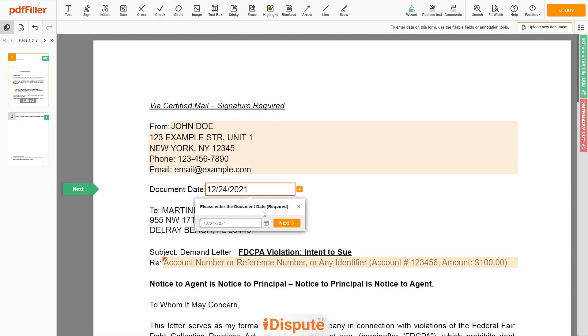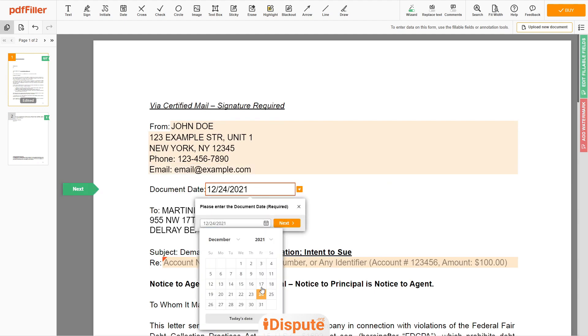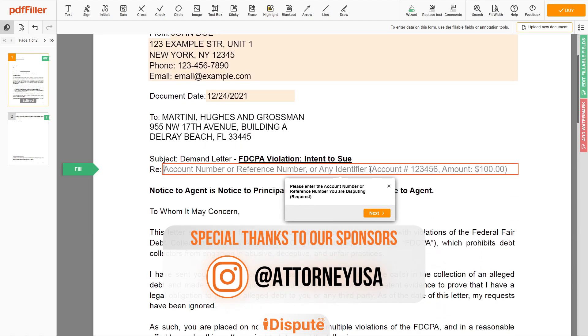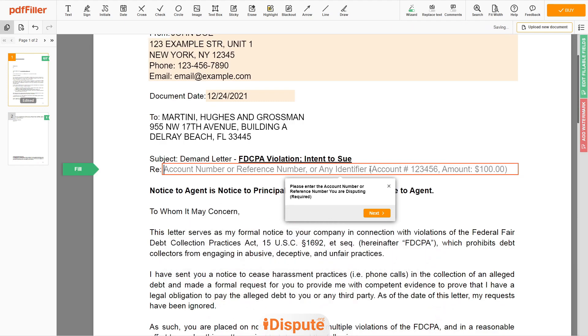Choose your document date. Now enter the account number, or account name, or client ID, or identifier — for example, account number 123-456 — and the amount, such as $100.